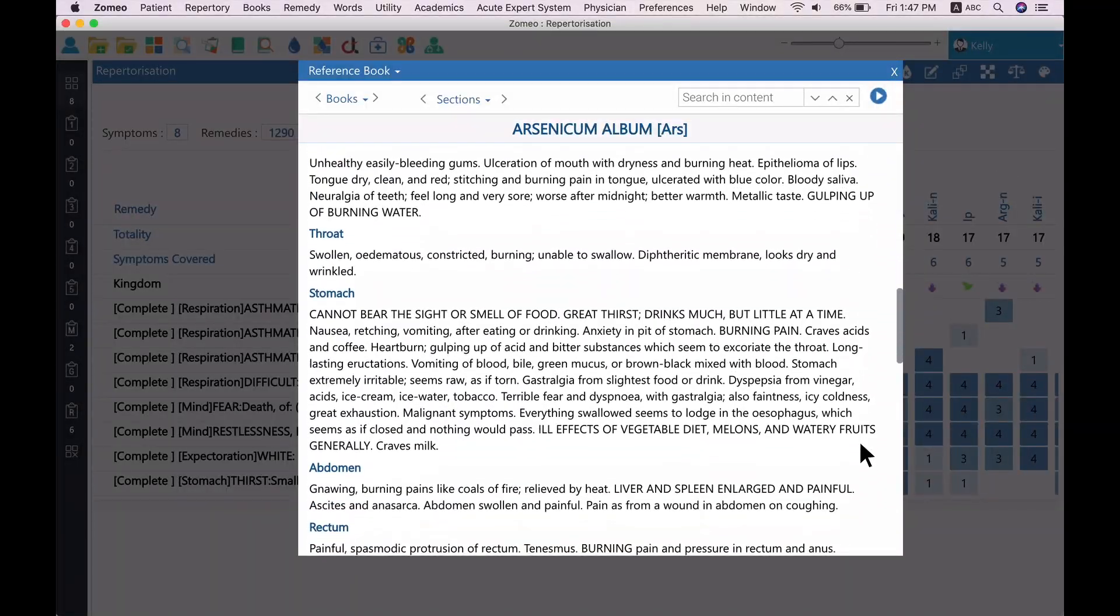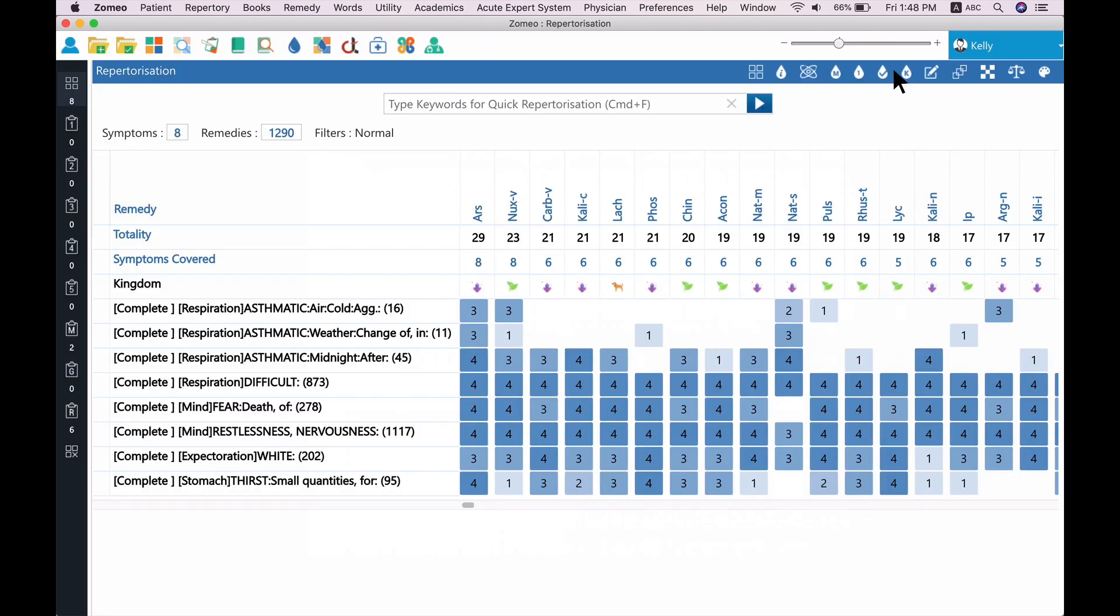Also, stomach section talks about thirst where patient drinks much but little at a time. Similarly, you can view the Materia Medica of Arsenicum album of different authors too.